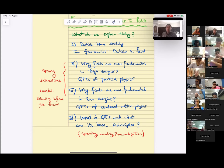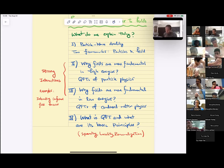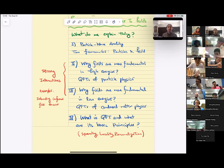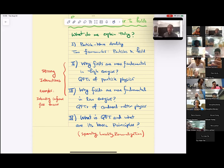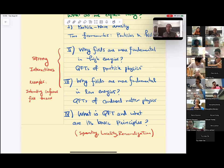I'll also argue why fields are more fundamental from the low-energy perspective of condensed matter physics. The punchline is going to be strong interactions — that is why in both low-energy and high-energy regimes, quantum fields are more fundamental. As an example, there are many theories that apply to laboratory physics that are genuinely interacting and have absolutely no particle descriptions; examples include all sorts of conformal field theories. Finally, I'll give a working definition of quantum field theory and mention three basic principles: symmetry, locality, and renormalization.